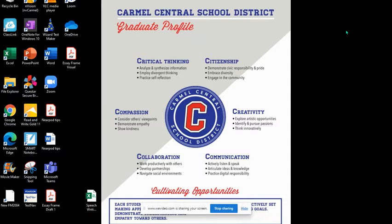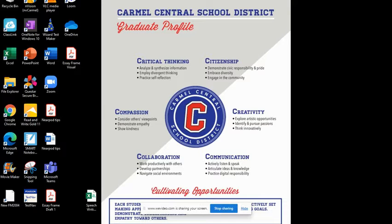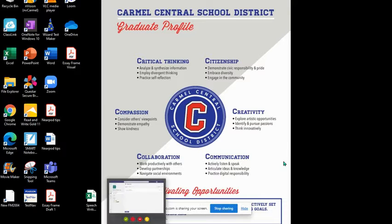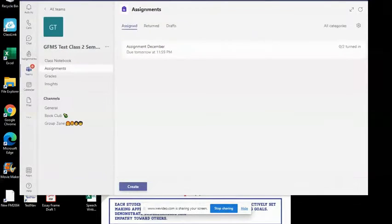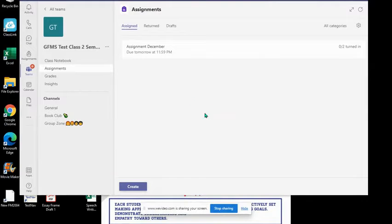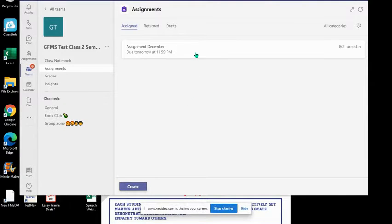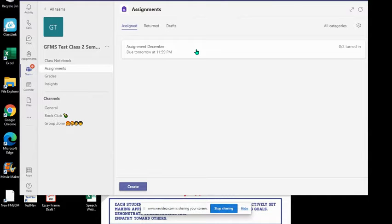Once you have created a rubric in Teams, it is a very simple set of steps to share it with a colleague. I'm going to go into my Teams and I'm going to pull a rubric from an assignment that I have already assigned. You can also pull a rubric from just creating a new assignment.